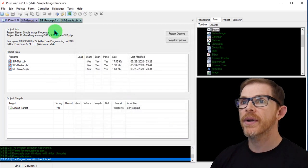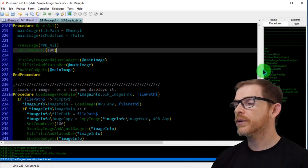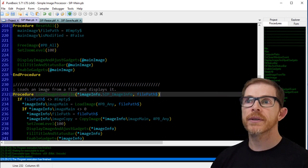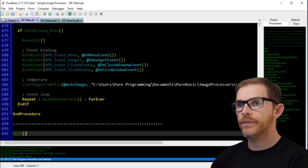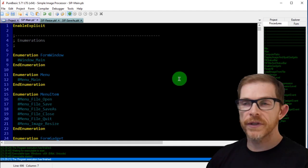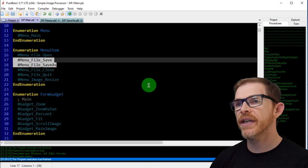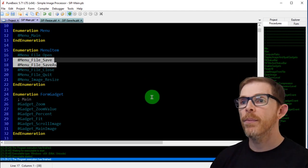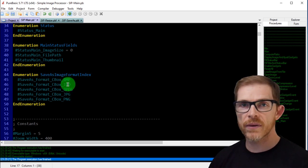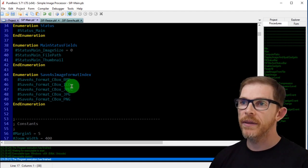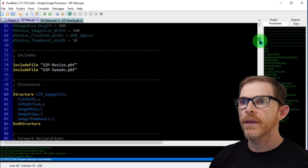I'm just going to copy and explain the result. I now have two new constants: menu file save and menu file save-as — of course we are adding two new menus. Then some constants for the save-as image format for my combo box: BMP, ICO, JPEG, JPEG 2000, and PNG format.